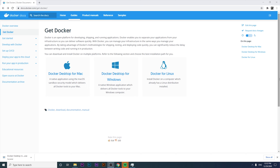Hi there, owls! Welcome back to Joan Media, the channel where you can learn about testing, automation, technology, and marketing. Today we're going to have a very interesting video — we'll go straight to the point about how to install Docker on your computer.